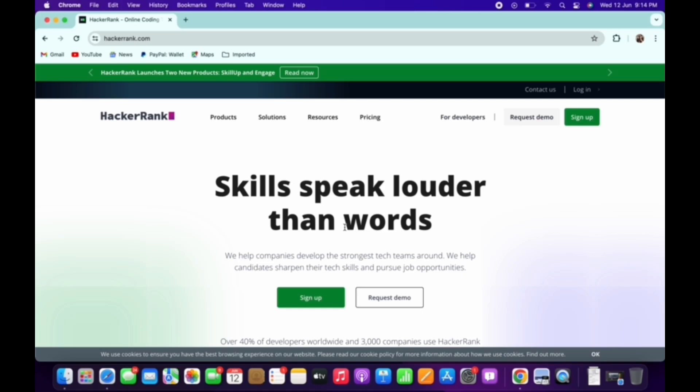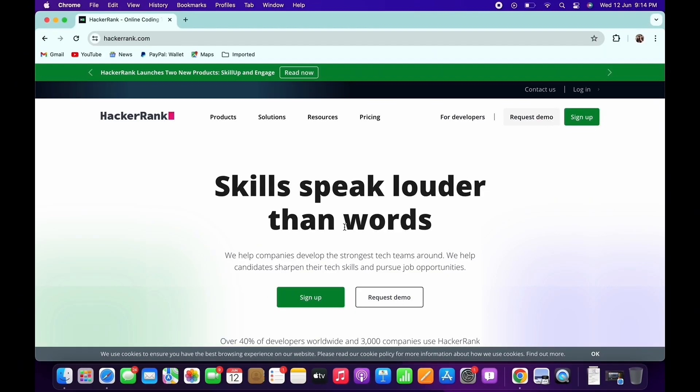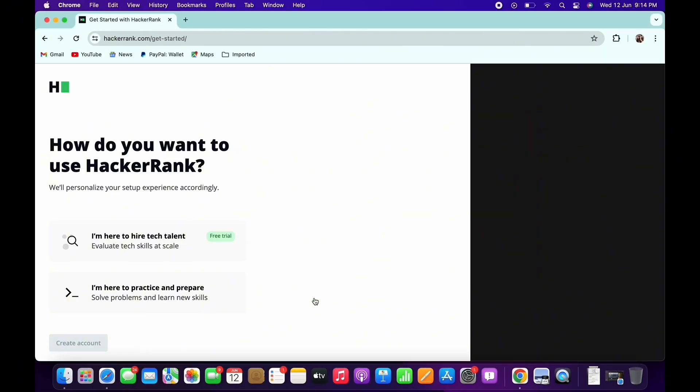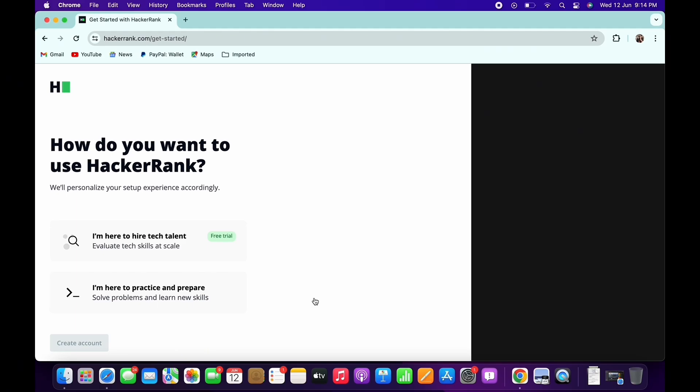and technical interviews. To create a new account and get started, tap on the sign up button you see there and select how you would like to use HackerRank. You can select between the first and the second option.